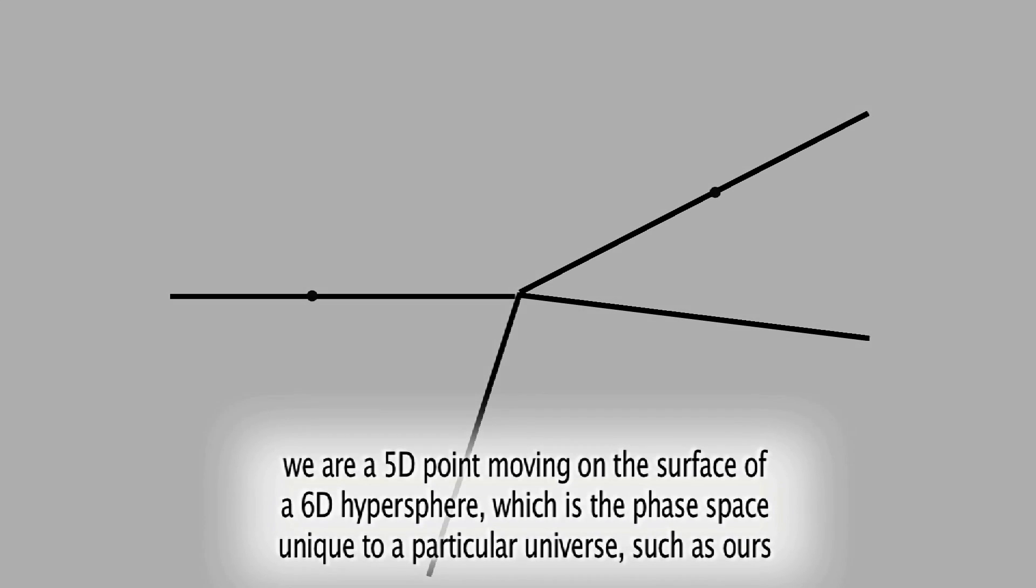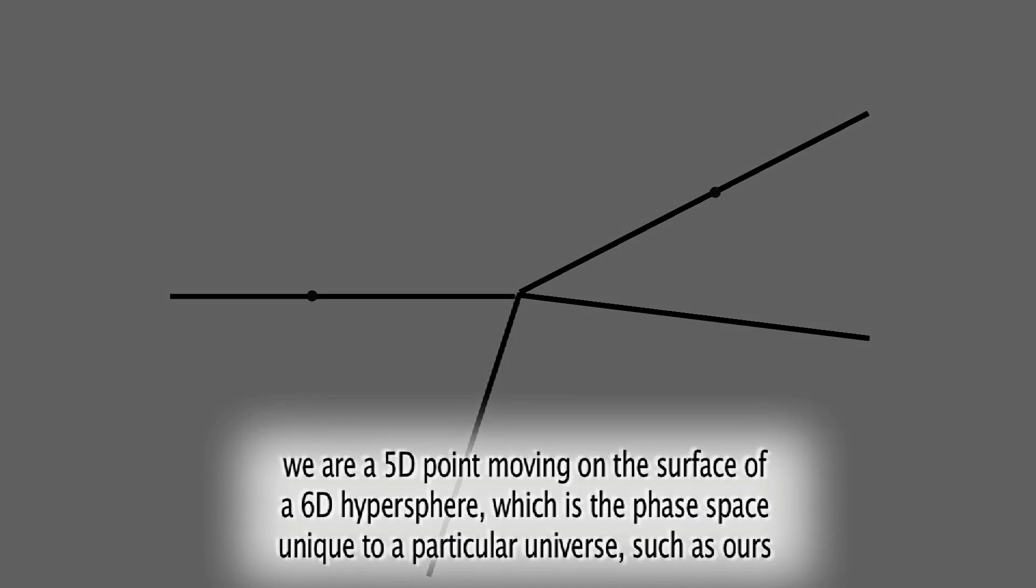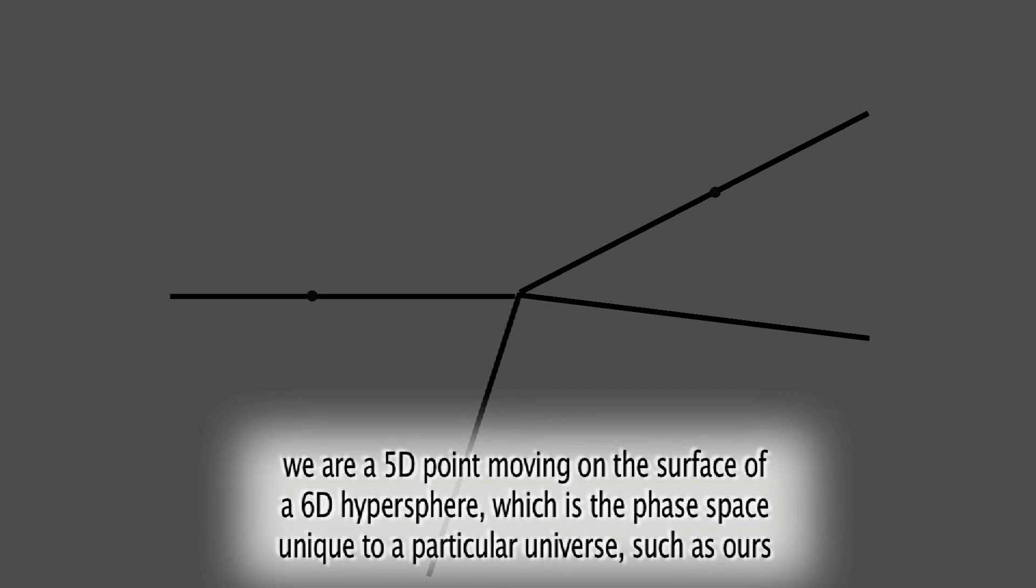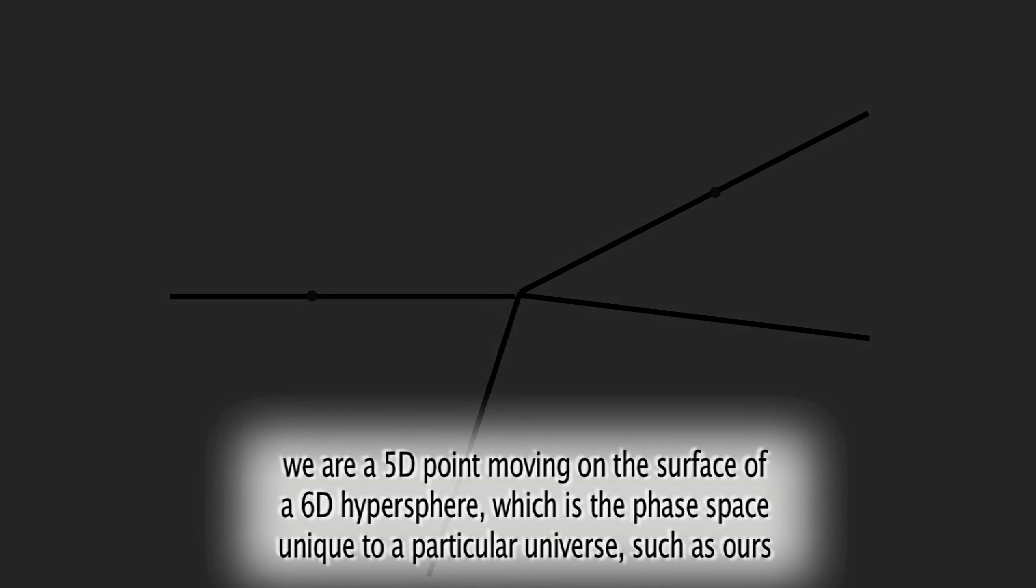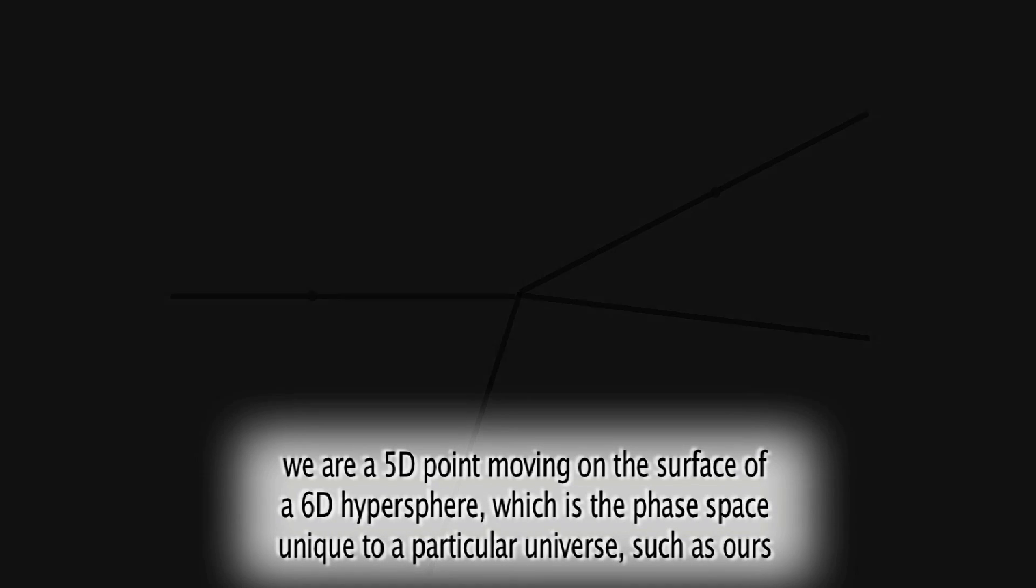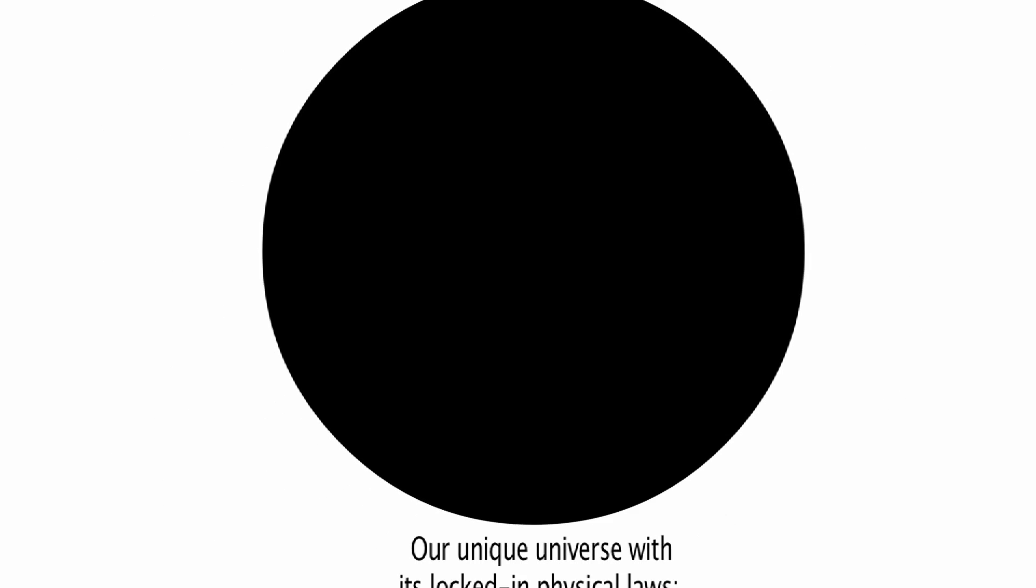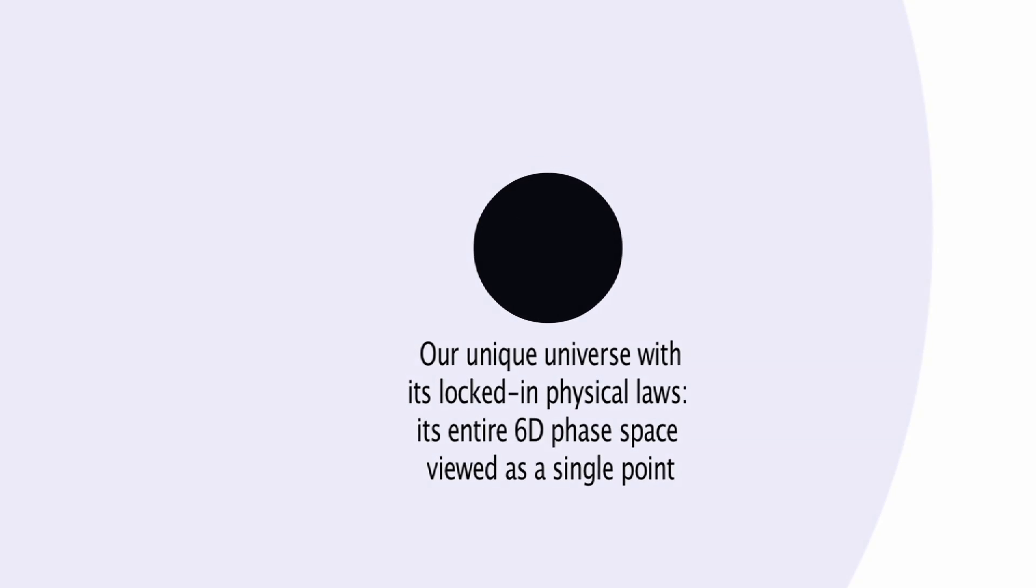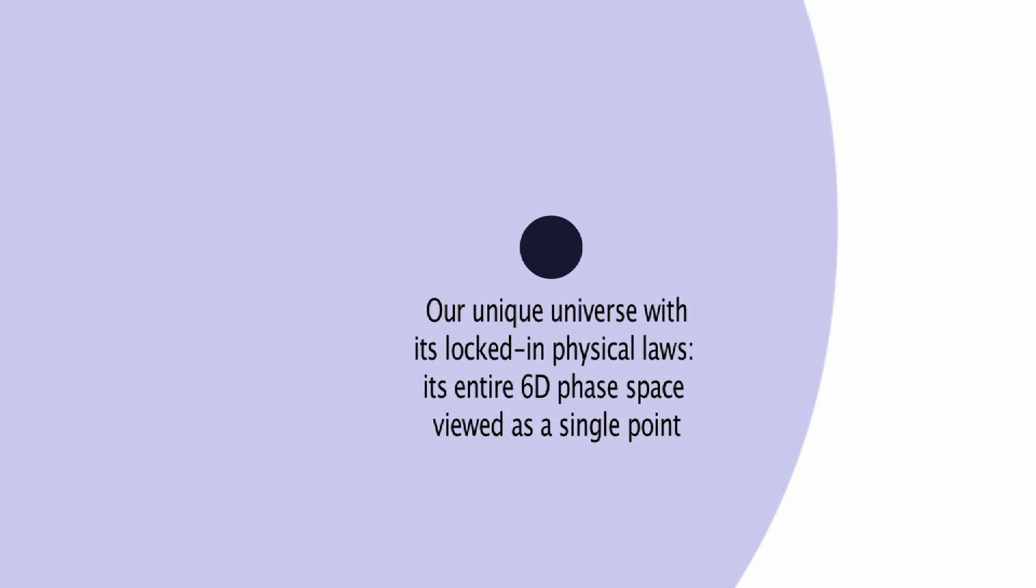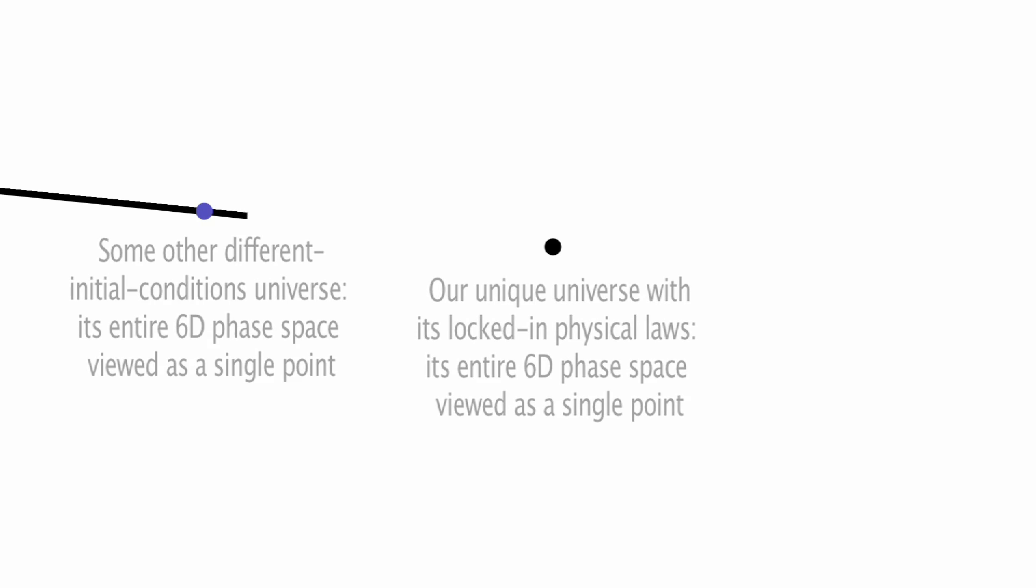This six-dimensional phase space, as some have called it, includes all possible versions of our universe from its beginning to its end. But within that phase space, we never wander off into one of the other universes with different physical laws, because those are in effect beyond the horizon of our universe's phase space. And from this we can deduce that the system representing our universe as a timeless whole is a point on a 7D hypersphere.